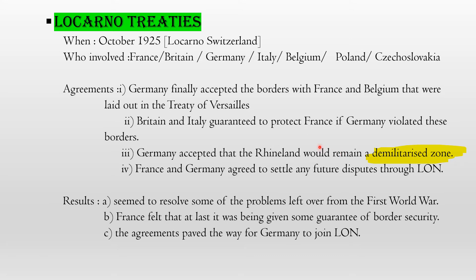The Rhineland would be a demilitarized zone — no army can enter. The results: it seemed to resolve some problems left over from the First World War. France felt that at last it was being given some guarantee of border security. The agreements also paved the way for Germany to join the League of Nations. Before this, Germany was not accepted, but after the Locarno Treaties, Germany had accepted the defeat and could join the League.